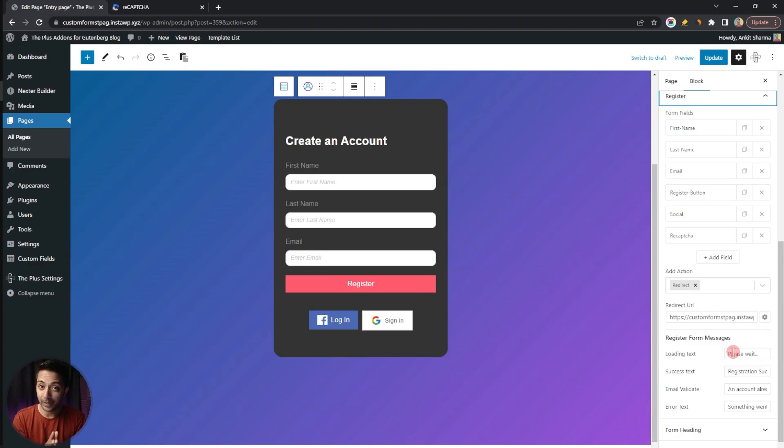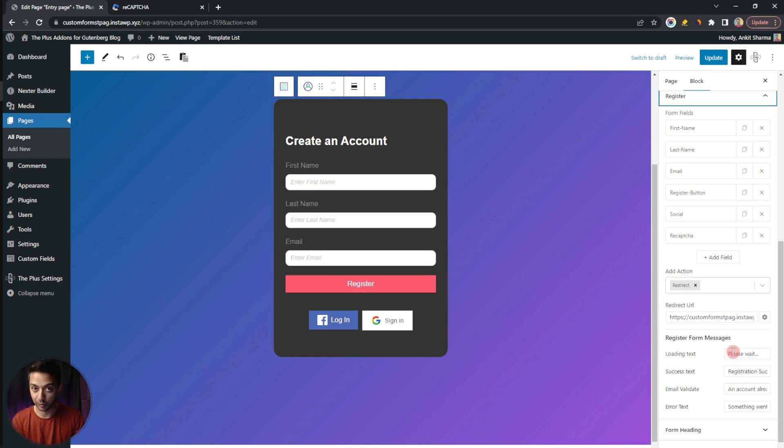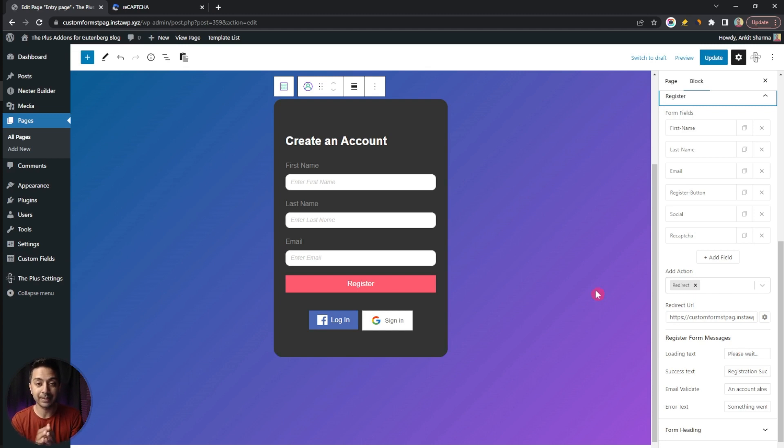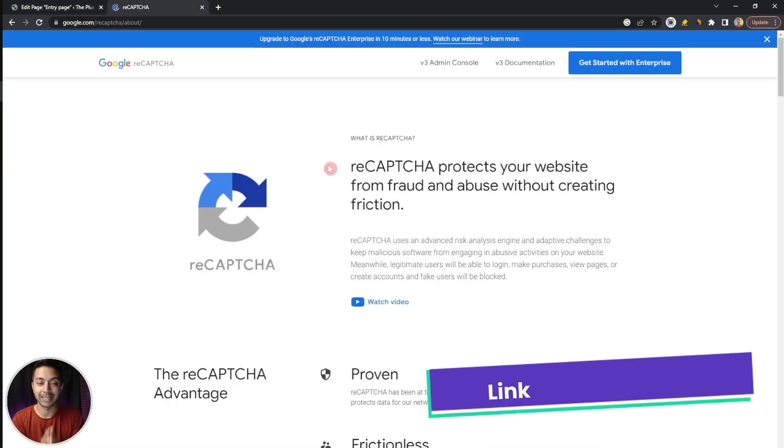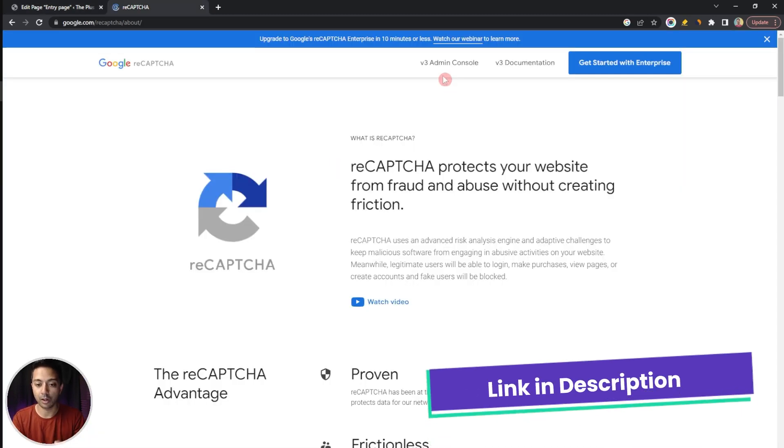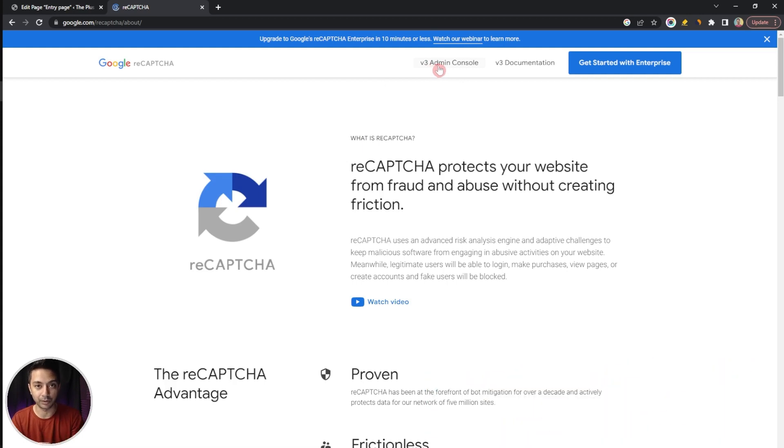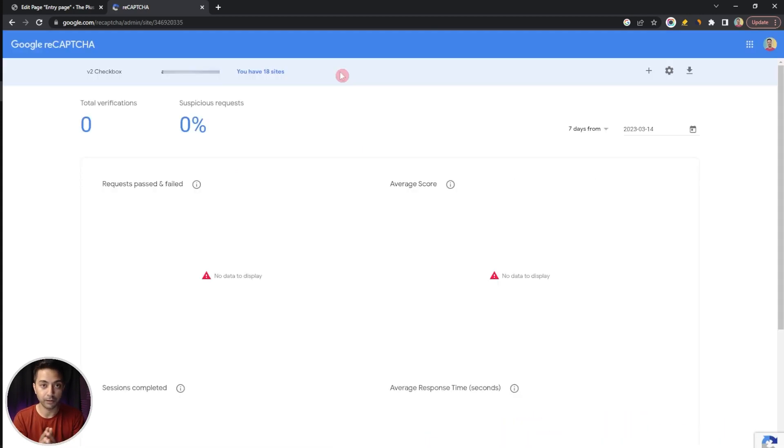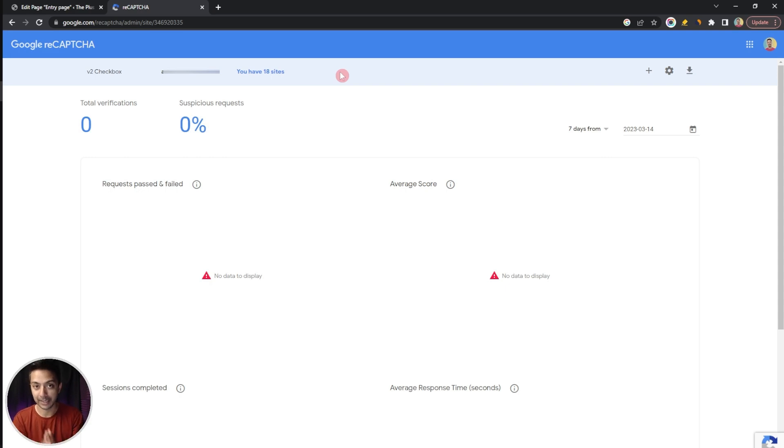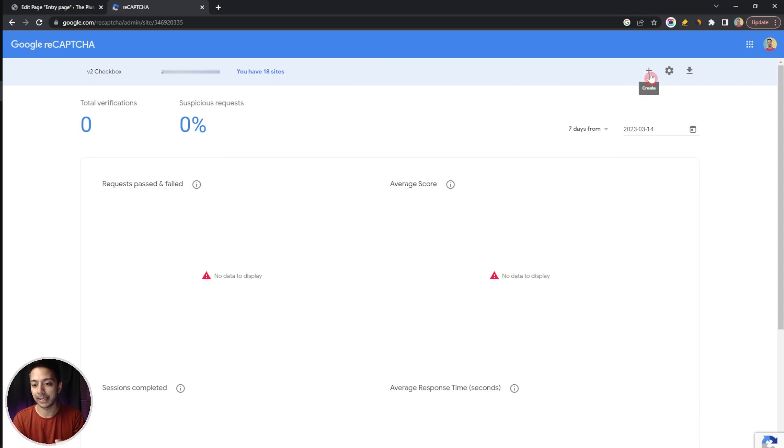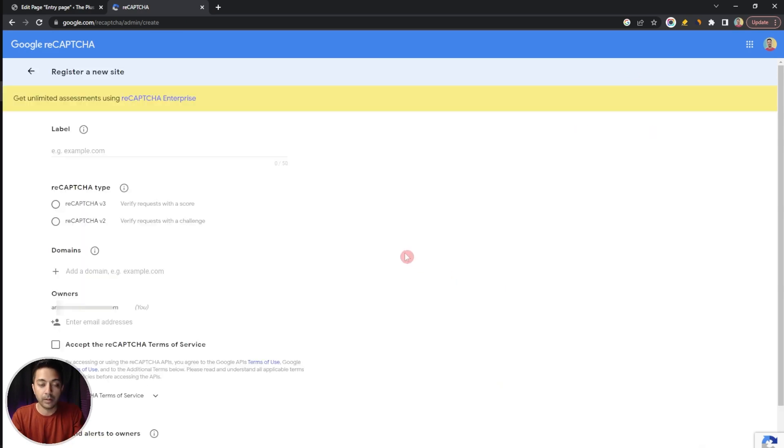Now in order to make it work with our form we need to go to Google reCAPTCHA admin console from where we will generate a site key as well as a site secret key for this particular domain. We need to go to google.com/recaptcha and here on the top we have v3 admin console so let's click on this. If this is your first time you will see a blank dashboard otherwise you will see the statistics of your currently added sites. In order to add your site in Google reCAPTCHA all you have to do is just click on this plus sign here.